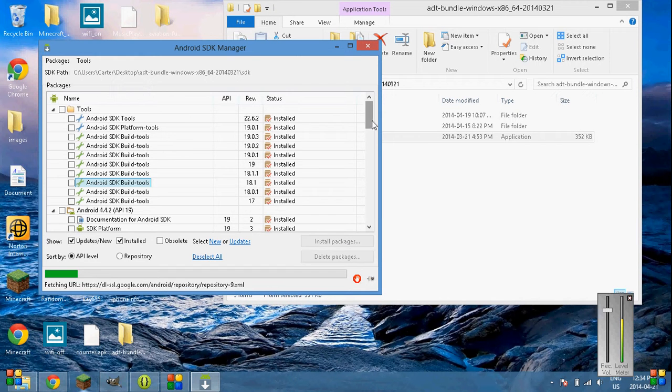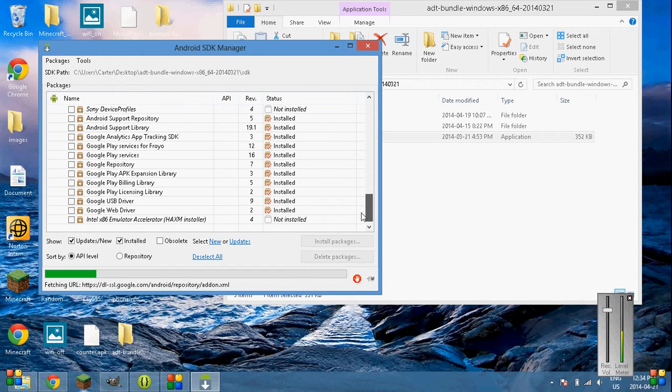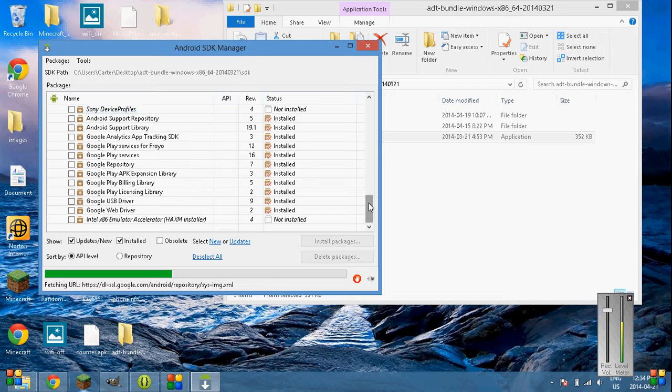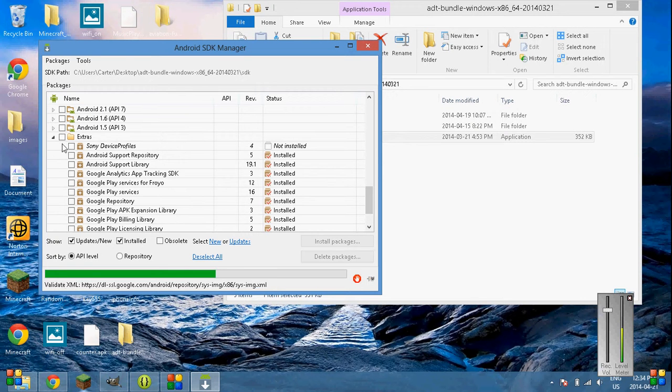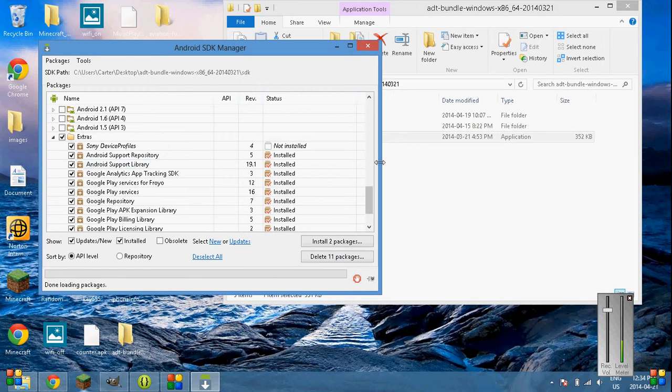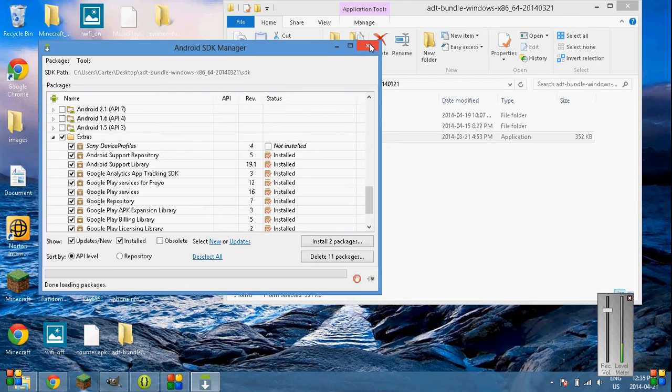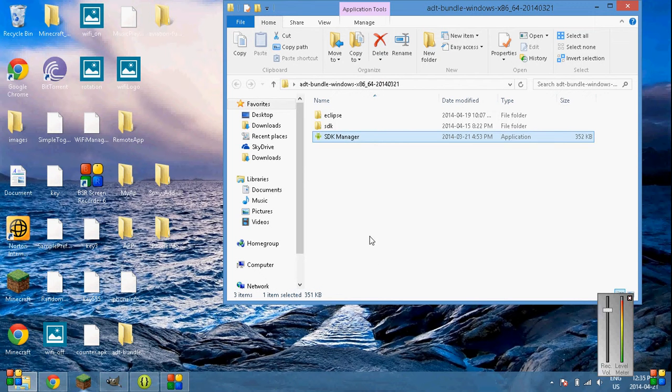Install that package plus all of the extras here. Just click on the extras folder like that and then install all the packages. And then when that's done, just exit out of this and make sure it's all installed. So make sure of that.